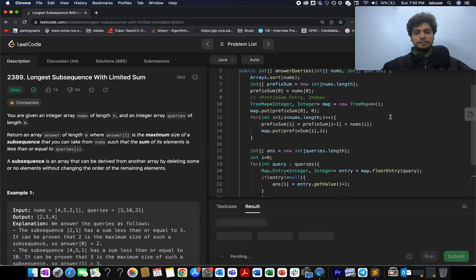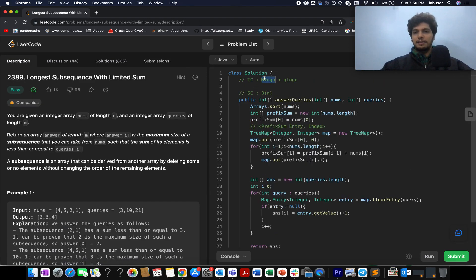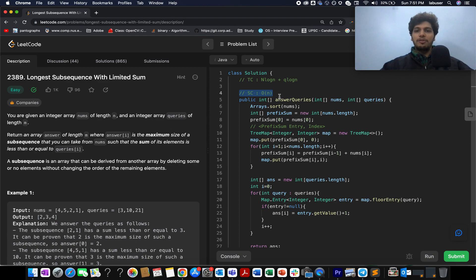Accepted! The time complexity of this approach is O(n log n + q log n): O(n log n) for sorting the array, and O(q log n) because you fetch floor entries from the TreeMap in O(log n) time and do it q times. The space complexity is O(n) because you are building the TreeMap.